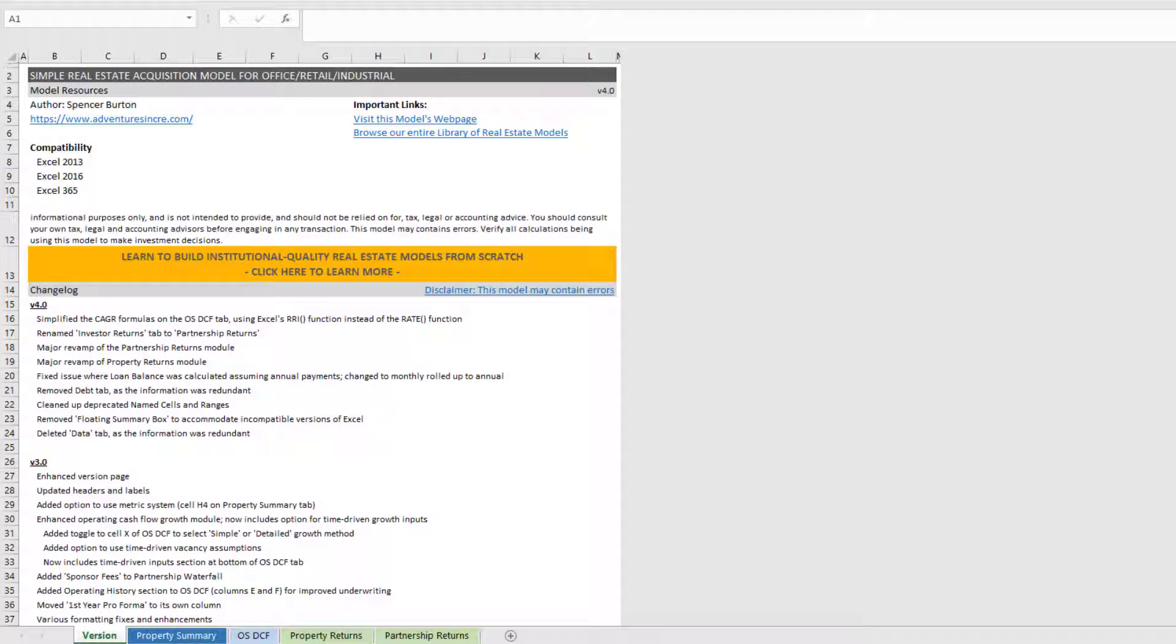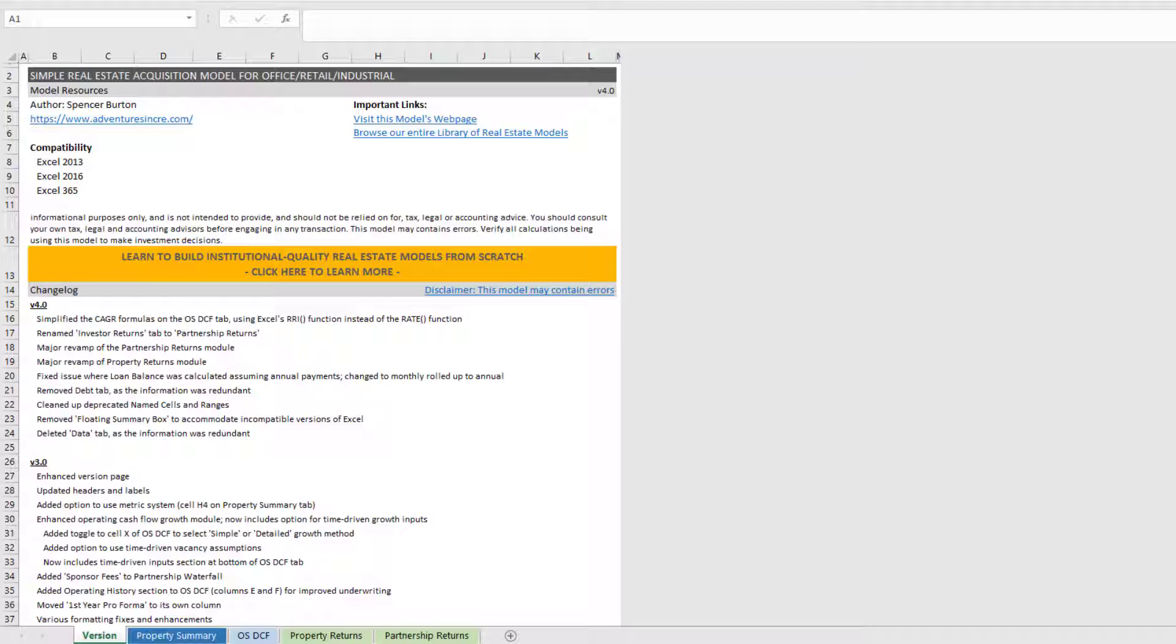If you're familiar with this model, the changes really come in the property returns and partnership returns tabs. Both have seen a complete revamp. I've also deleted the data and debt tabs as they are largely redundant to information in other areas of the model. So with that said, let's go ahead and get started.